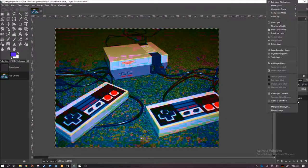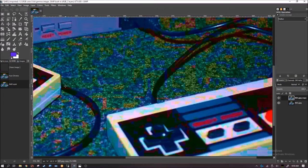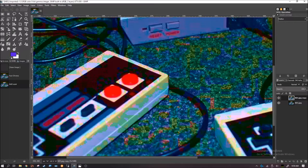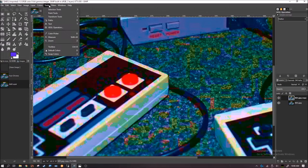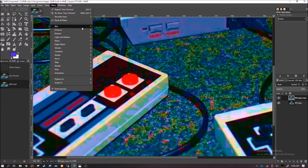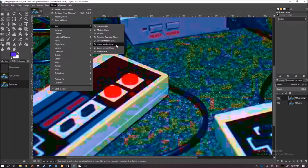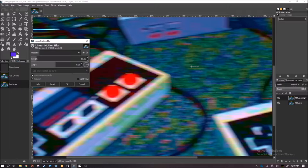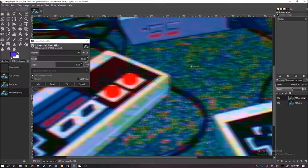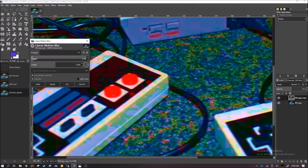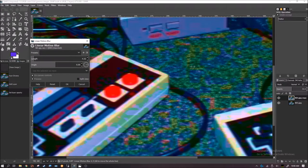Then you want to duplicate it. And for the VHS effect, you want to blur the colors. So with the duplicated copy, go to Filters and then Motion Blur. That should be good.